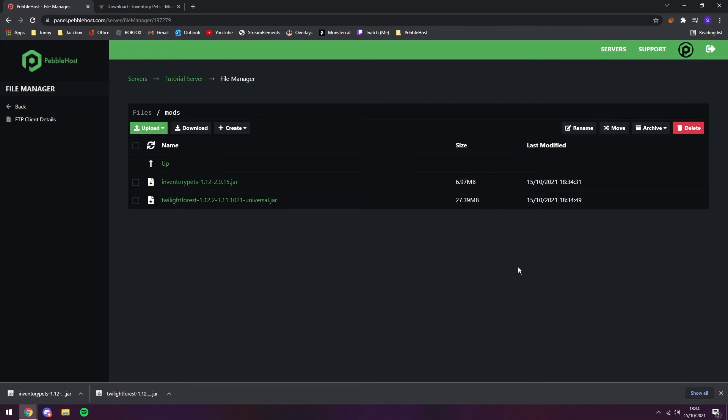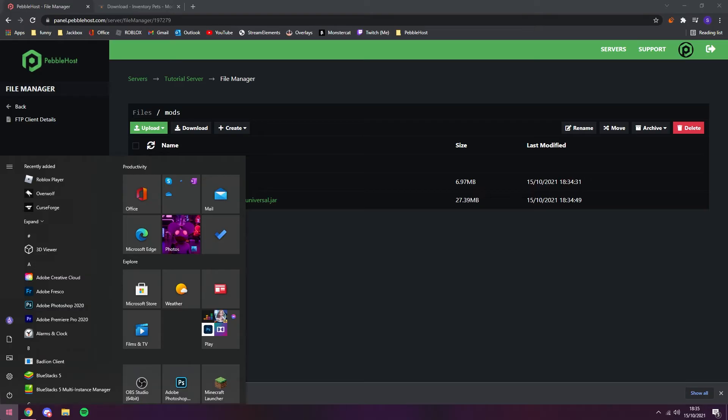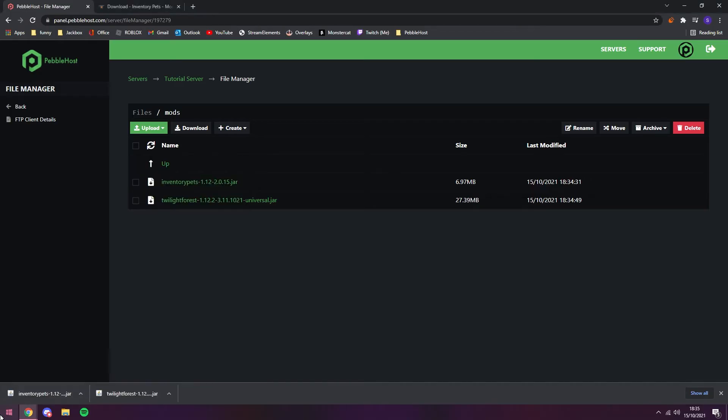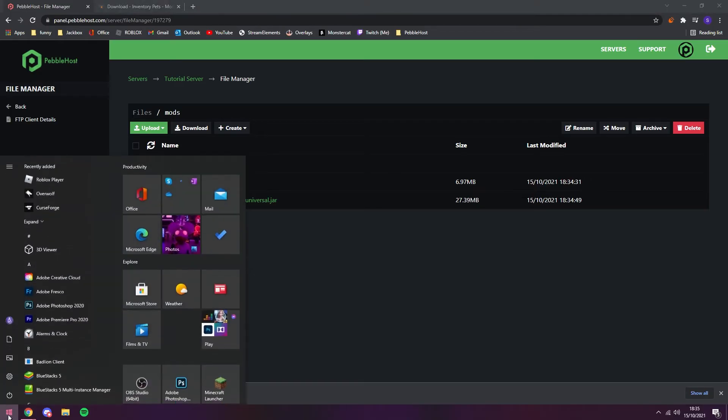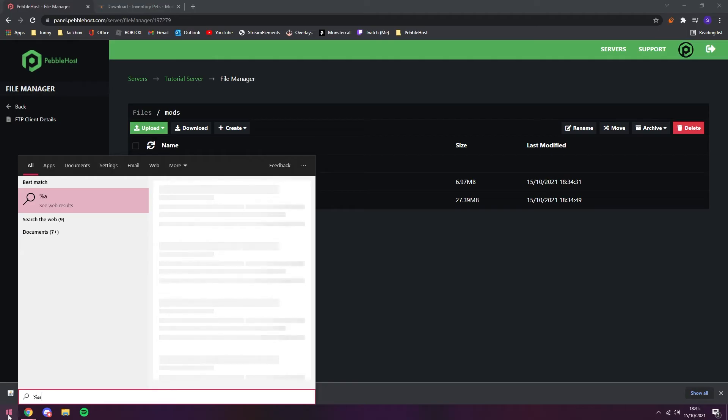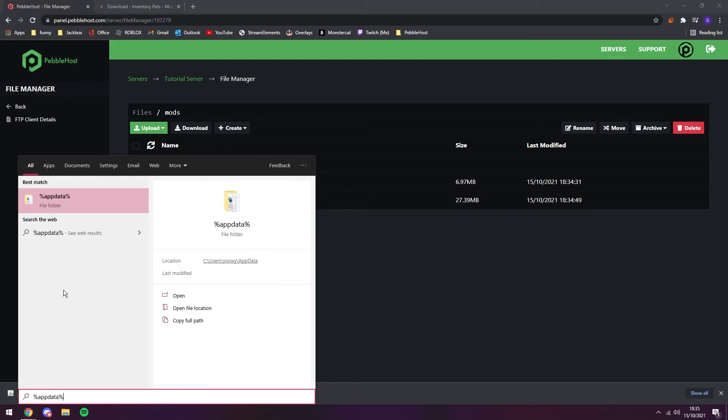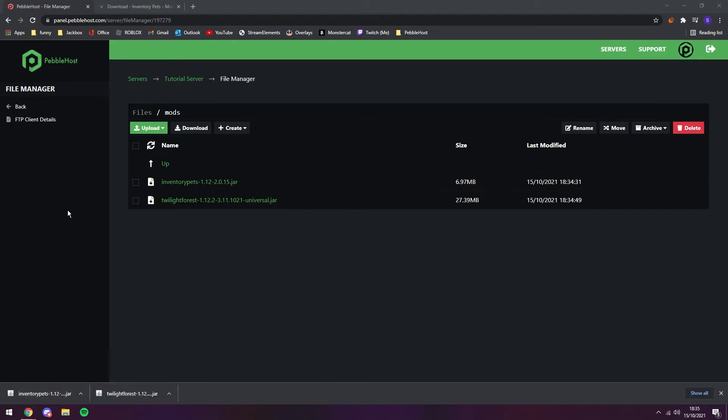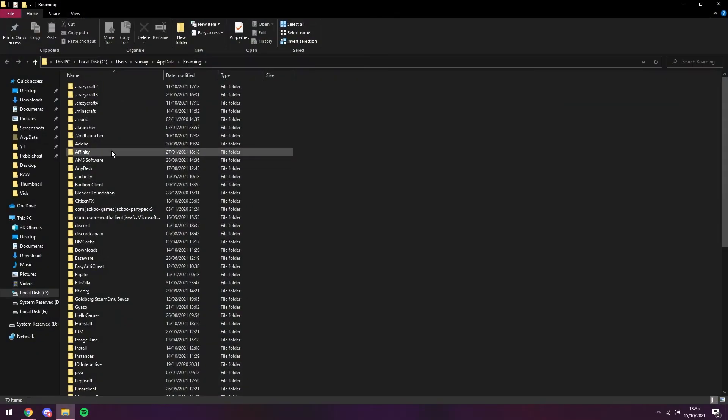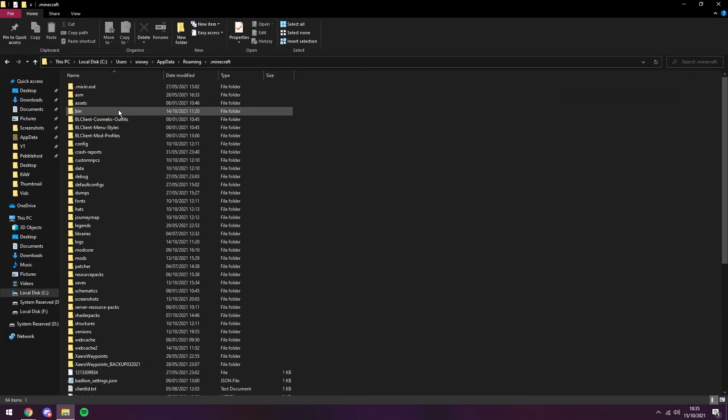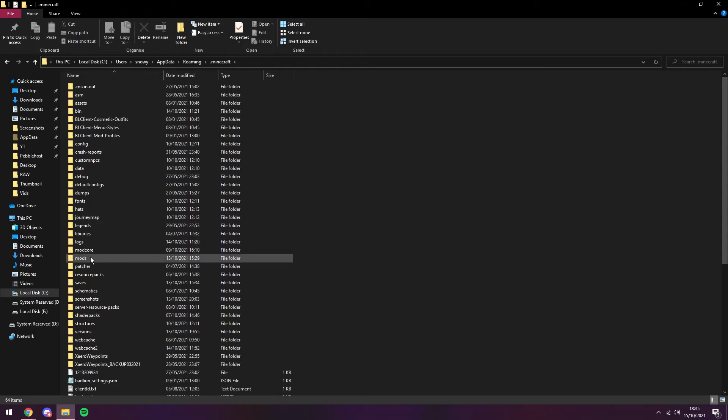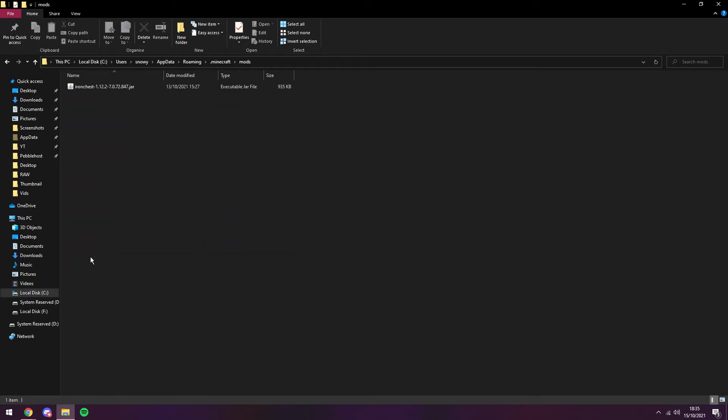We now need to install them in our own client. So once again, you will need Forge for this. So if we click the start menu, we can type in percent app data percent, and it should say file folder. We're just going to click on that. And as you see, we'll open this up. We want to click on dot Minecraft and then find the mods folder. As you can see, there's a mod I already added before, so we're just going to remove this one.